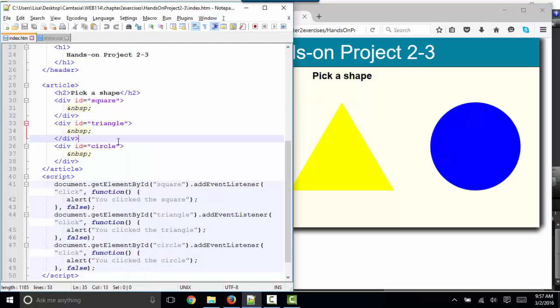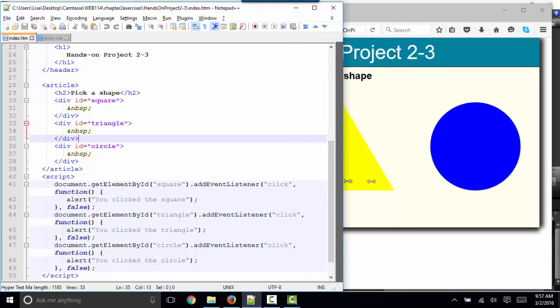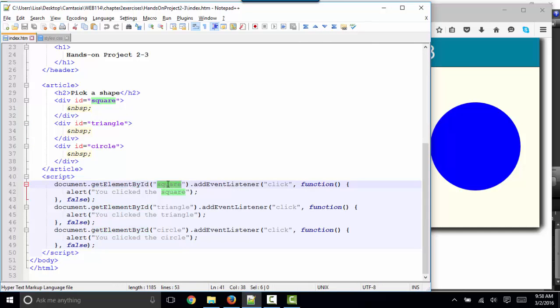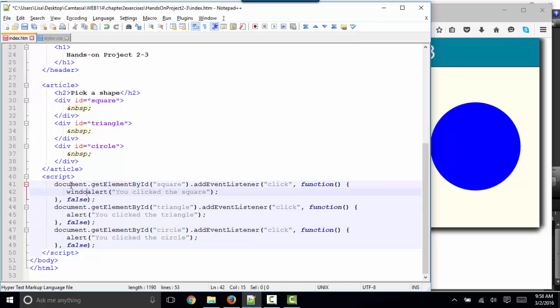Let's look at the code. The interesting thing about the code in this case is that we're using an event listener in each case, so we're getting the element by ID square, triangle, or circle to send an alert, a window.alert.